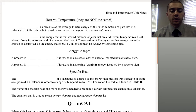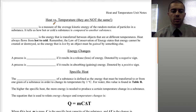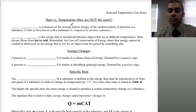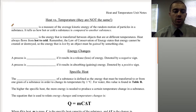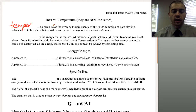Today's lesson is on heat and temperature and the difference between them, as well as specific heat and phase change concepts. The first thing we're going to talk about is temperature. Temperature is the average kinetic energy of the particles of a substance.